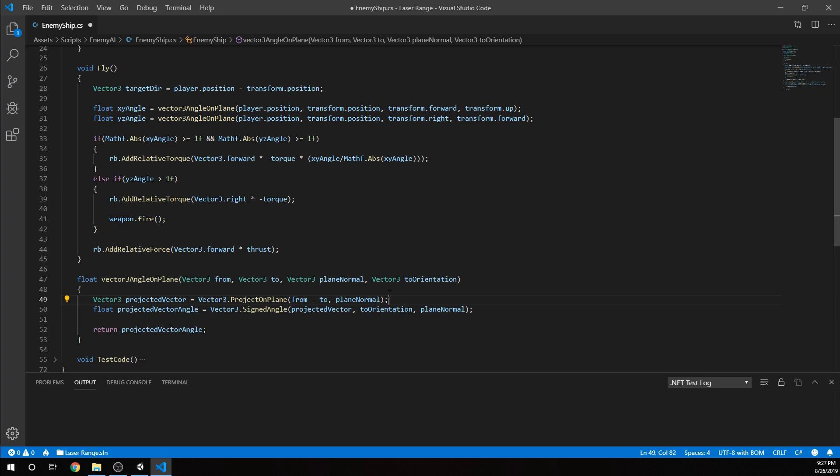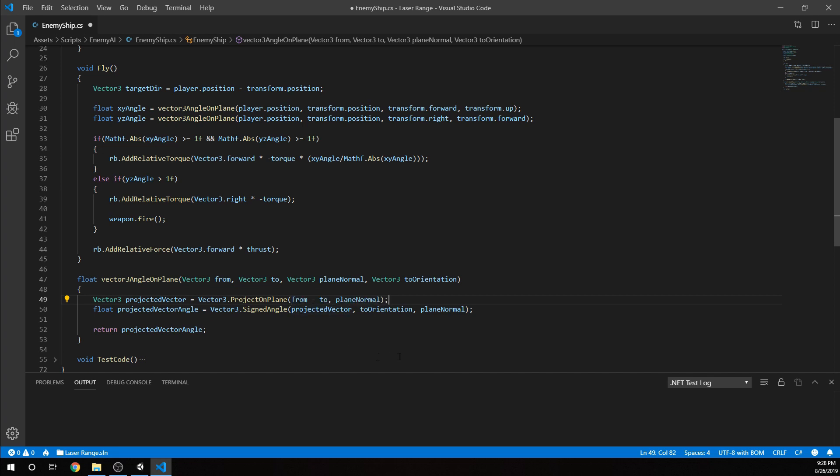We find that we take that projected vector value and compare it to our projected vector. We use our two orientation, which is say transform.up, and that way we're getting the angle between that. Then our signed angle, we can actually just use that plane normal surprisingly. This seems to match up pretty well. If we're using z forward, so transform.forward as our normal, then everything on the right is going to be positive, everything on the left is going to be negative. The normal actually serves really well to get us the positive and negative value.